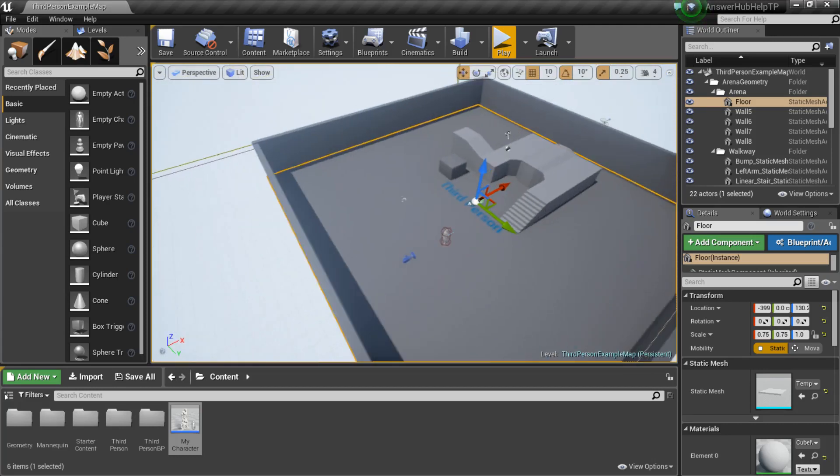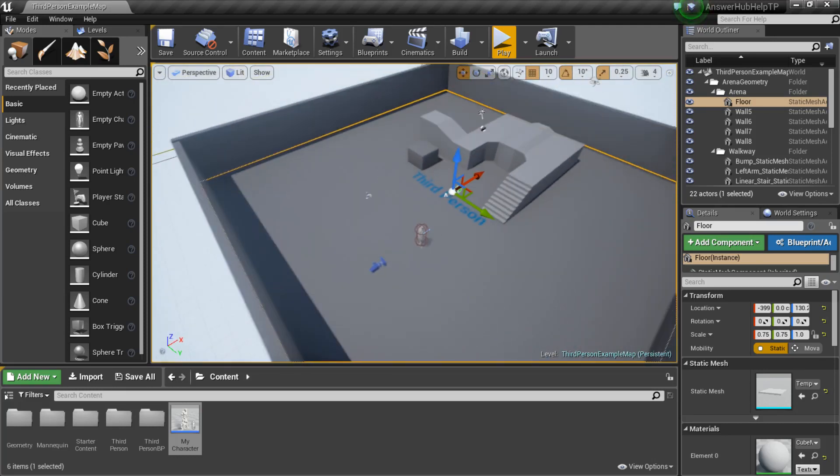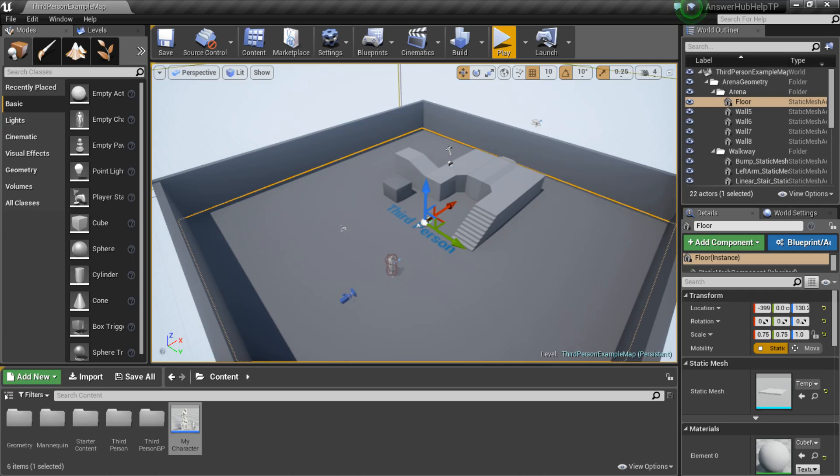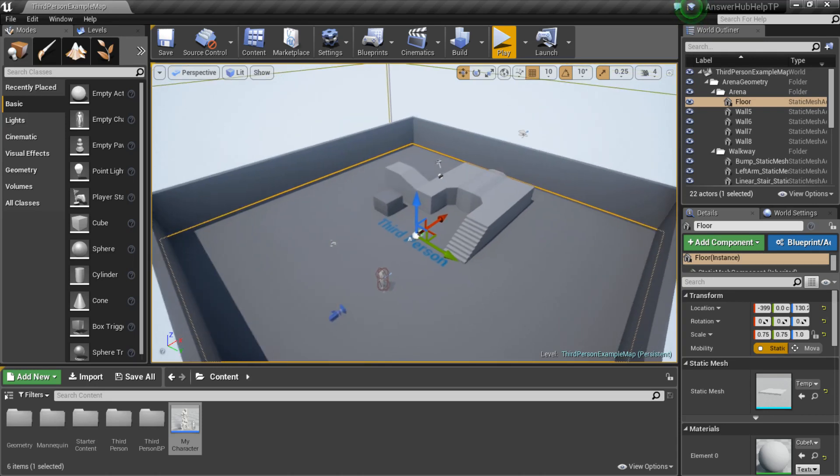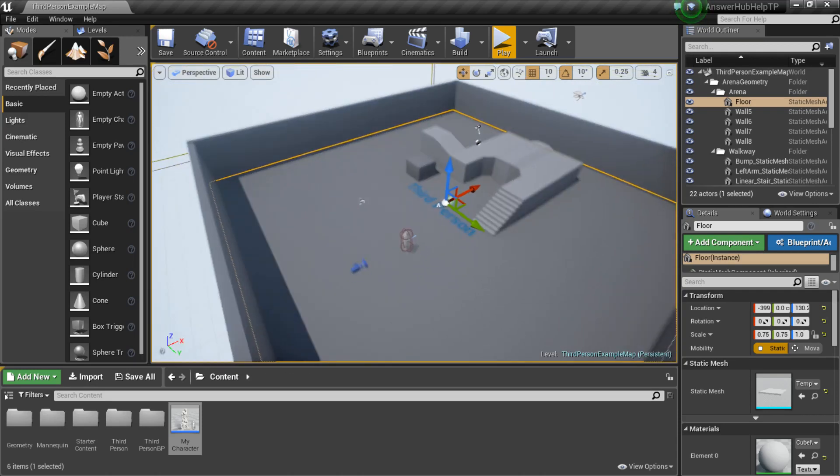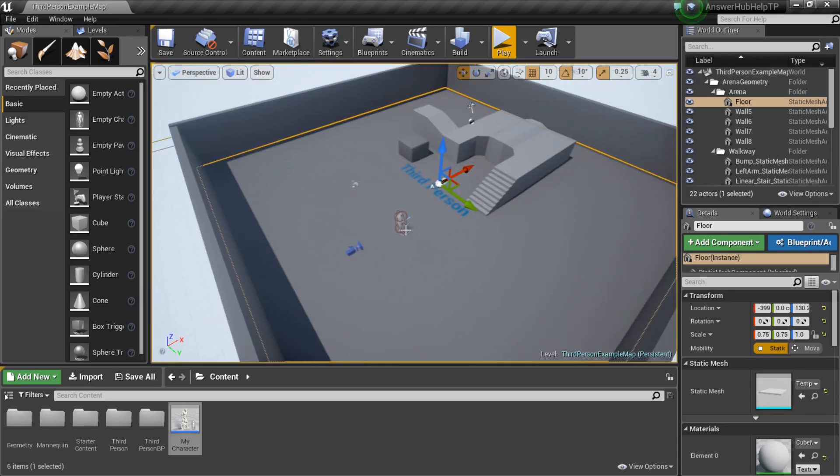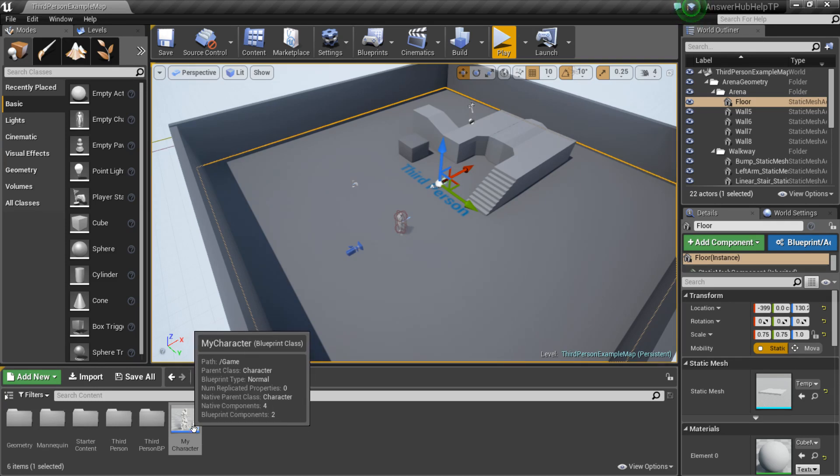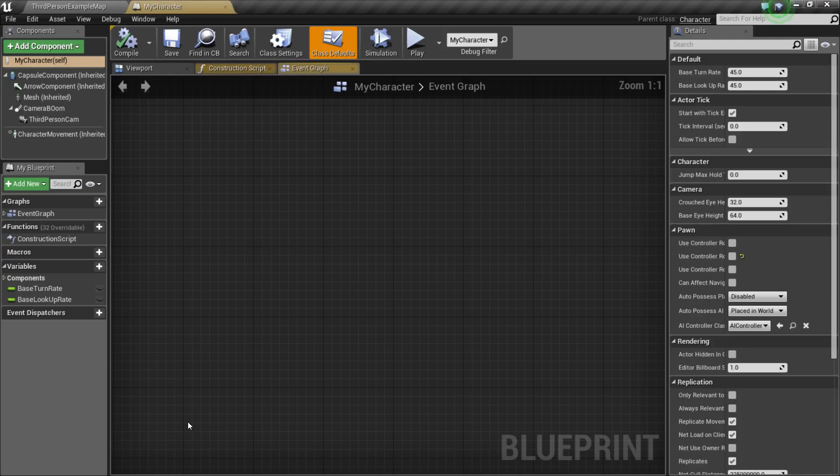So, starting off, I am continuing from my previous tutorial on basic movement, so if you want, you can check that out. But this should work for just about any character that you have. So, first things first, let's open up your character blueprint.